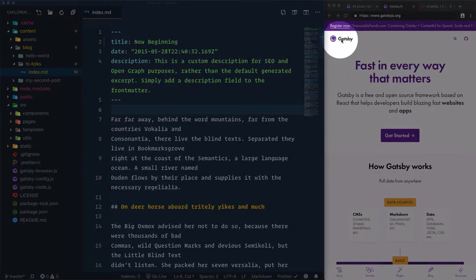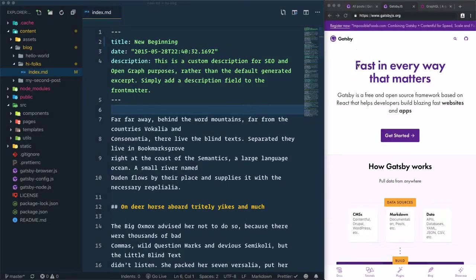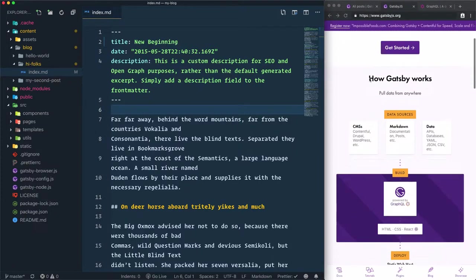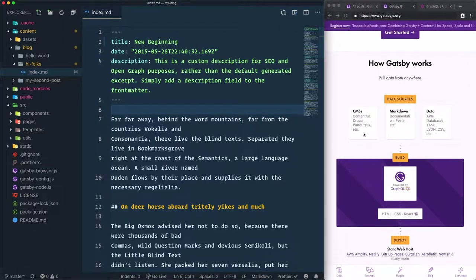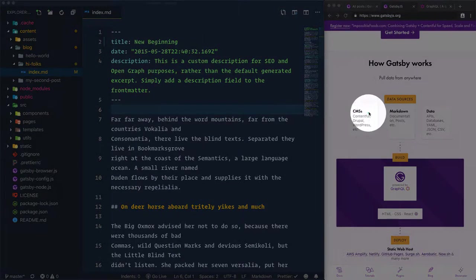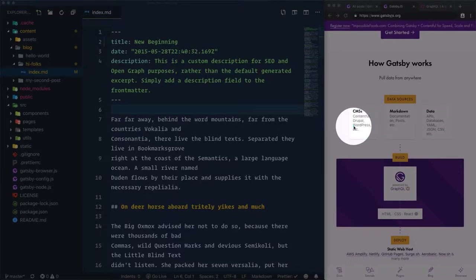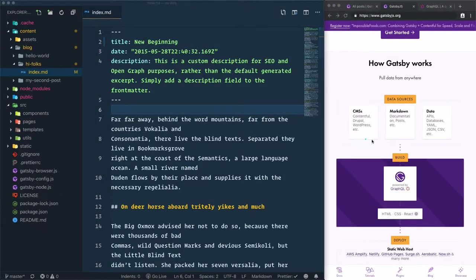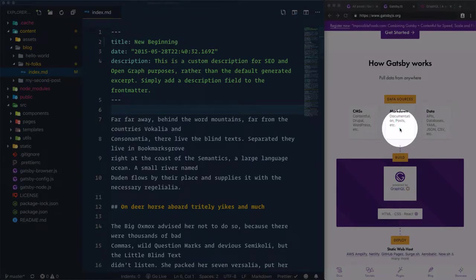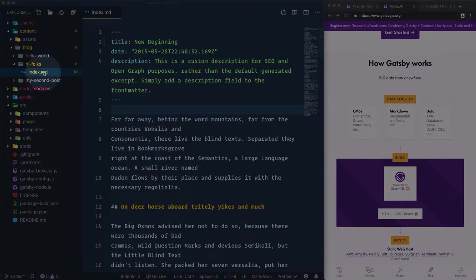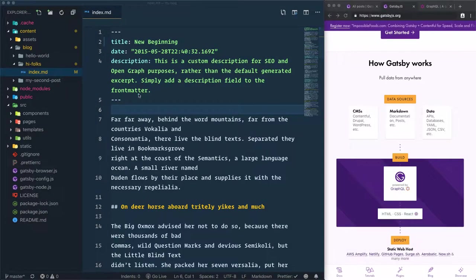Gatsby is a site generator for React which will pull data from different sources depending on how you configure it. As this schema shows, you can get data from different sources like content management systems—WordPress, Drupal, or Contentful—markdowns like in our example when we use MD files to create a blog post, or some other data sources.